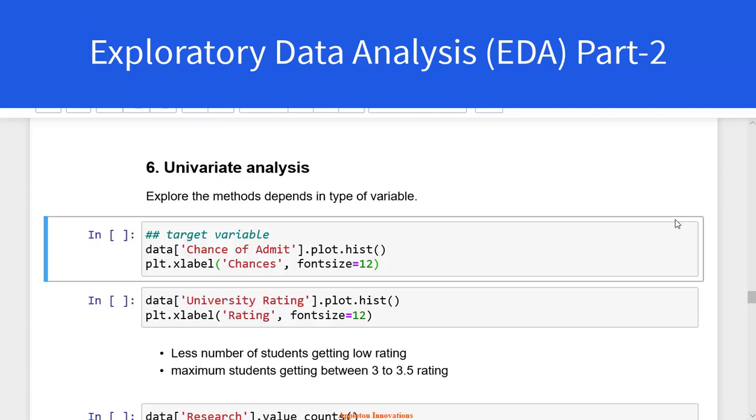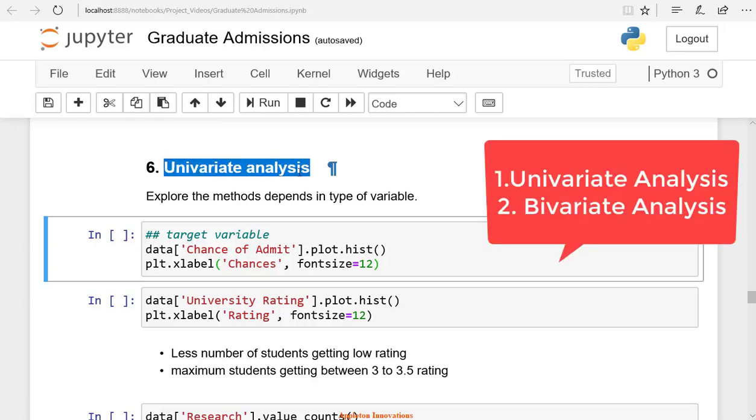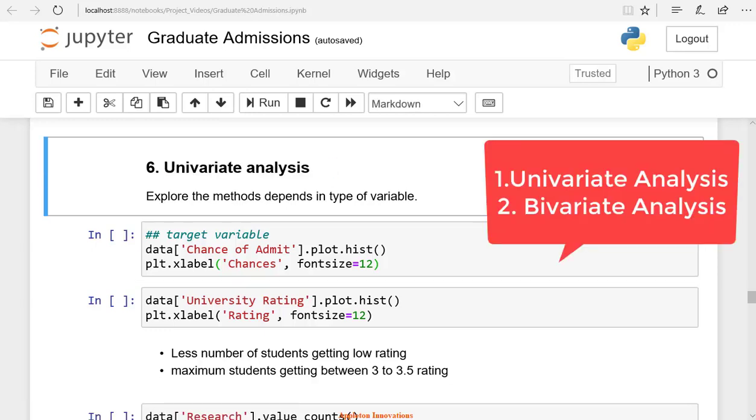Welcome to the lesson on Exploratory Data Analysis Part 2. The next step in exploratory data analysis is the univariate analysis and the bivariate analysis.